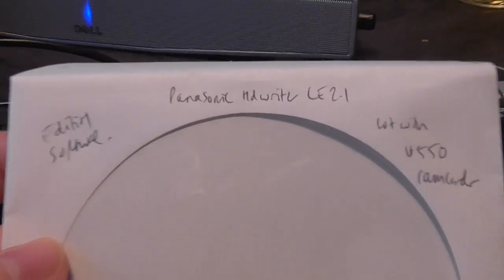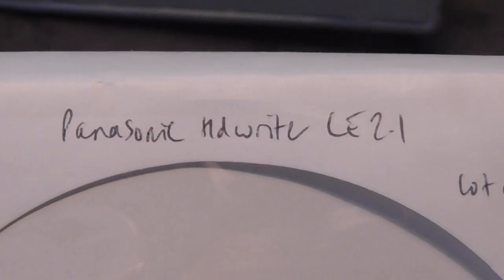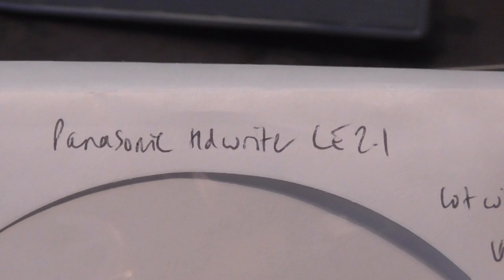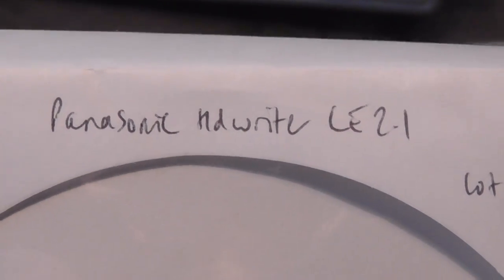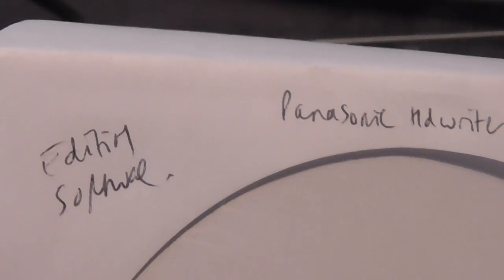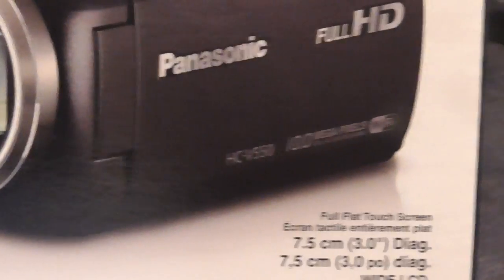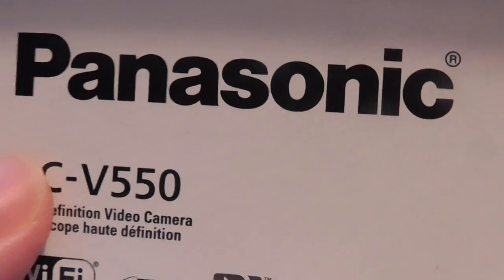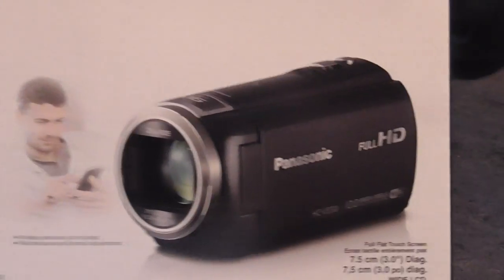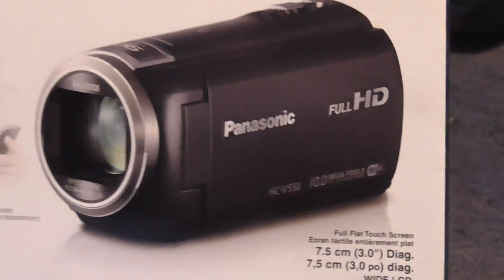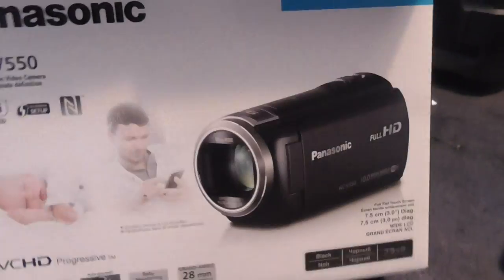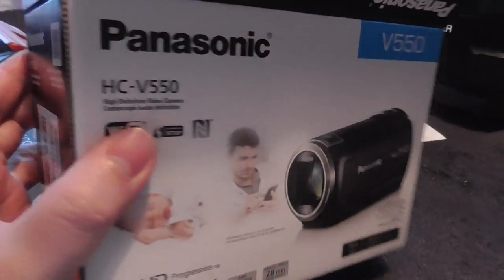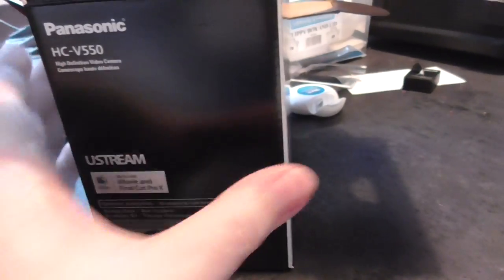I'm going to show you how to install Panasonic HD Writer version 2.1. It's probably very similar to any other version of Panasonic HD Writer. This is software to edit videos you record using a Panasonic high-definition camcorder, such as the V550 camcorder I bought, which I'm actually using to make this video.